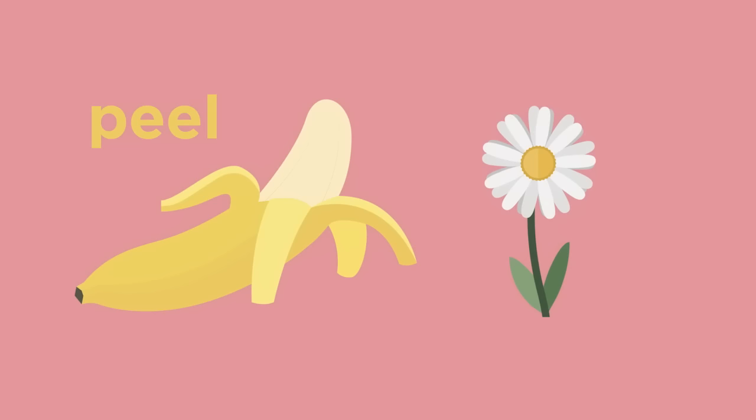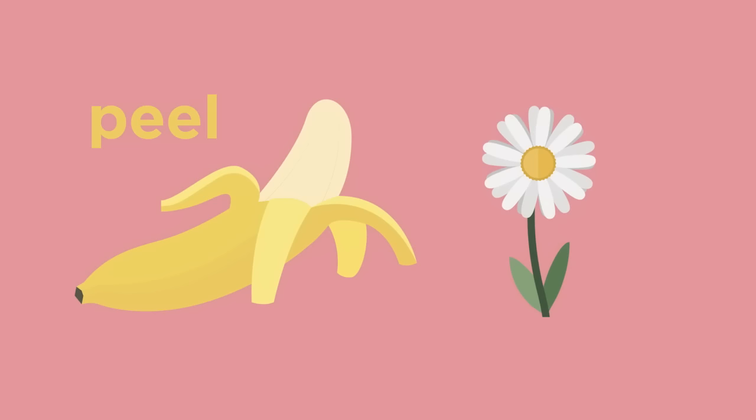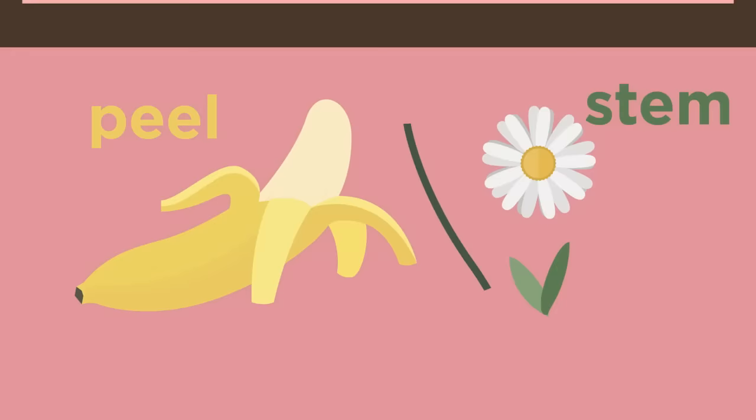A rose is not part of a flower. It is a type of flower. Wilt is not correct because it is an action performed by a flower. The correct answer is stem, because a stem is part of a flower. The analogy now reads, peel is to banana as stem is to flower.